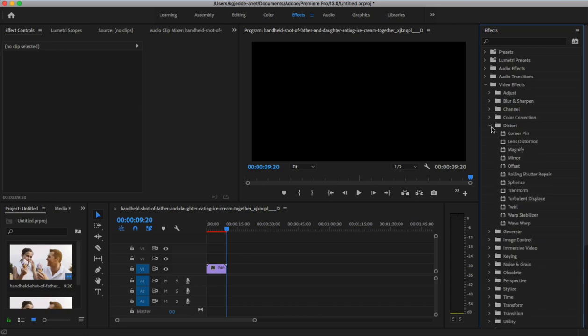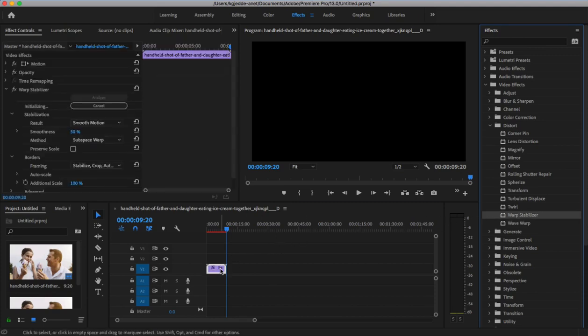You'll see this list of effects here, and to stabilize a video, the one you want to choose is called Warp Stabilizer. To apply the Warp Stabilizer effect to my video, I'm going to click and drag on the effect name, and then drop it on top of my clip here in the timeline.